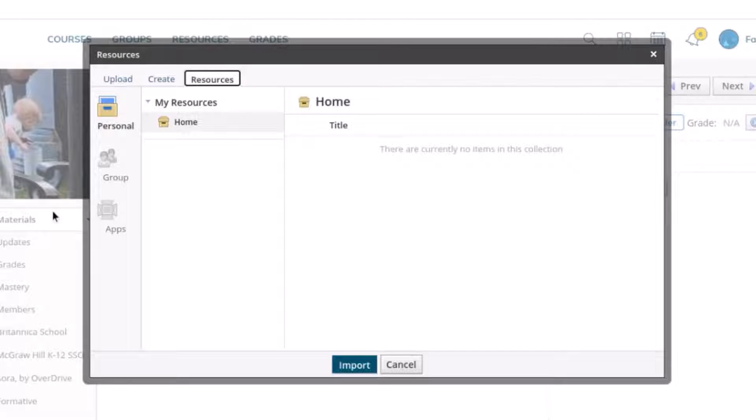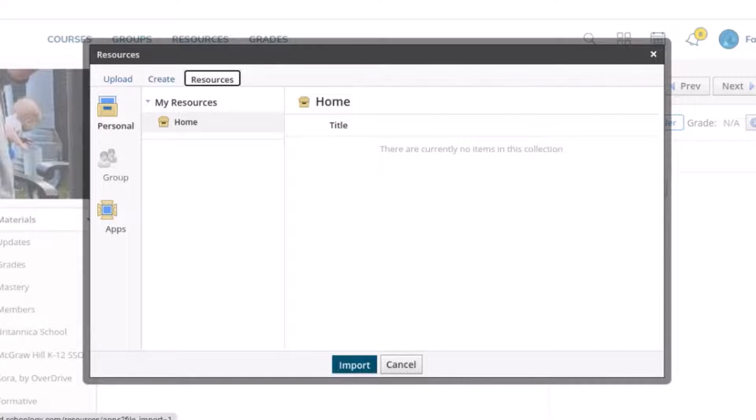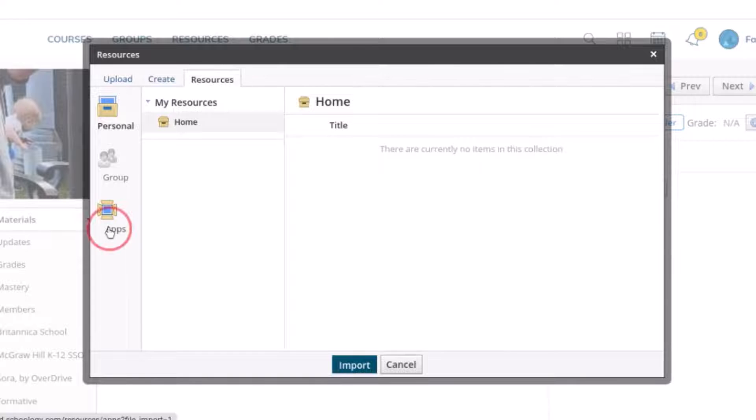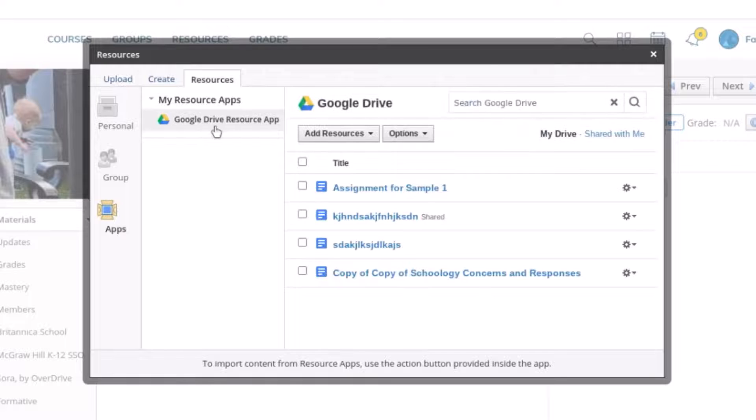Now you have to have already connected your Google Drive to Schoology. If you haven't done that there's another video that I'll link down below. But you're going to come over to apps and you'll notice that Google Drive resource app shows up here.